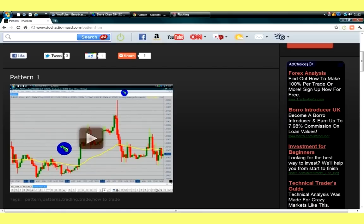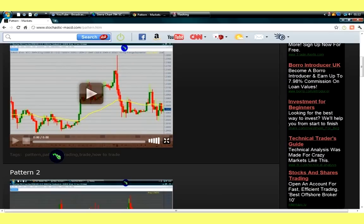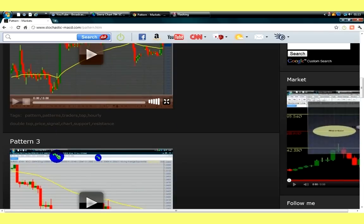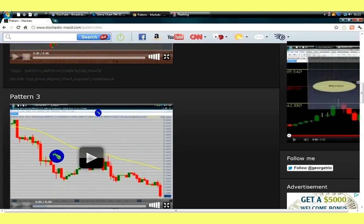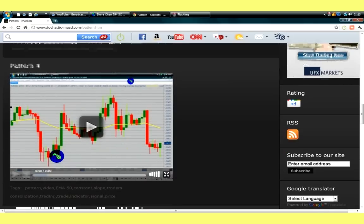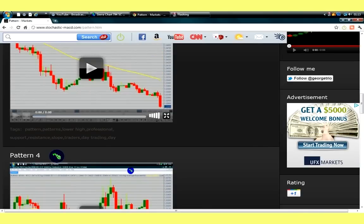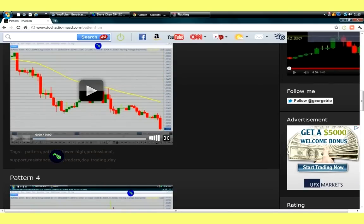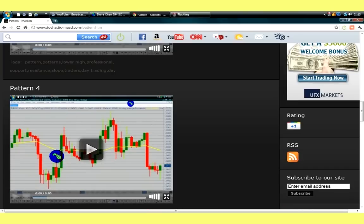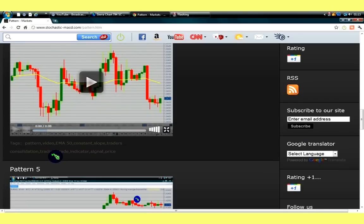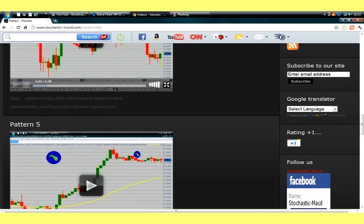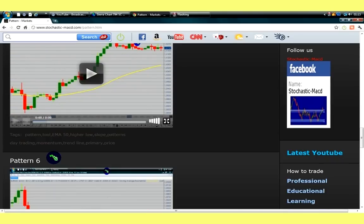It's not every trade or every signal that is excellent. Some of them are useless setups — so don't be part of it. If the whole day nothing shows up that presents you with value — as we said before, support, resistance, and value — if the value is missing, just stay out.